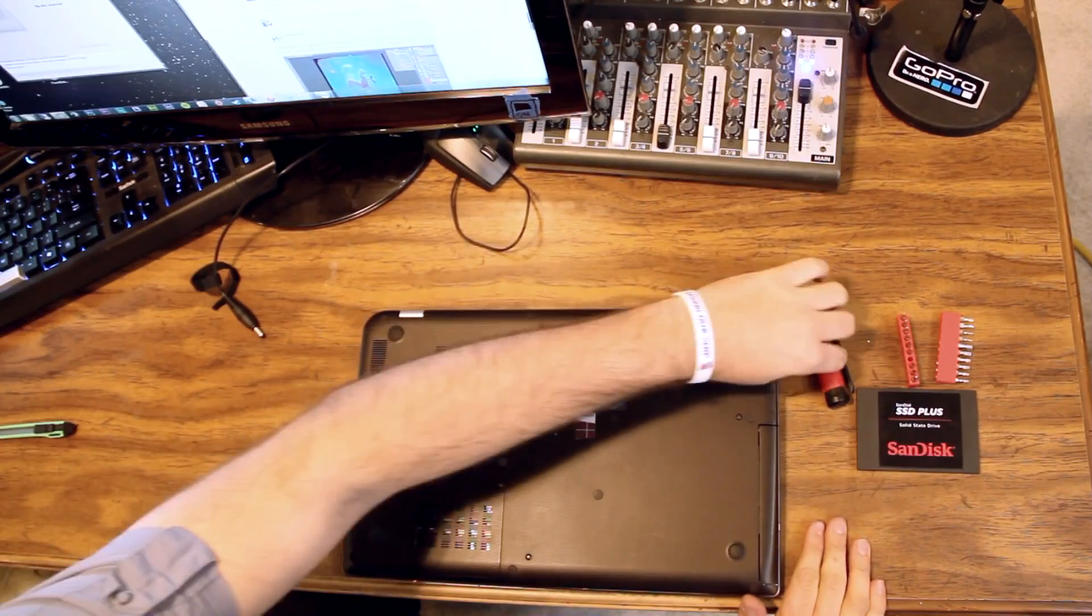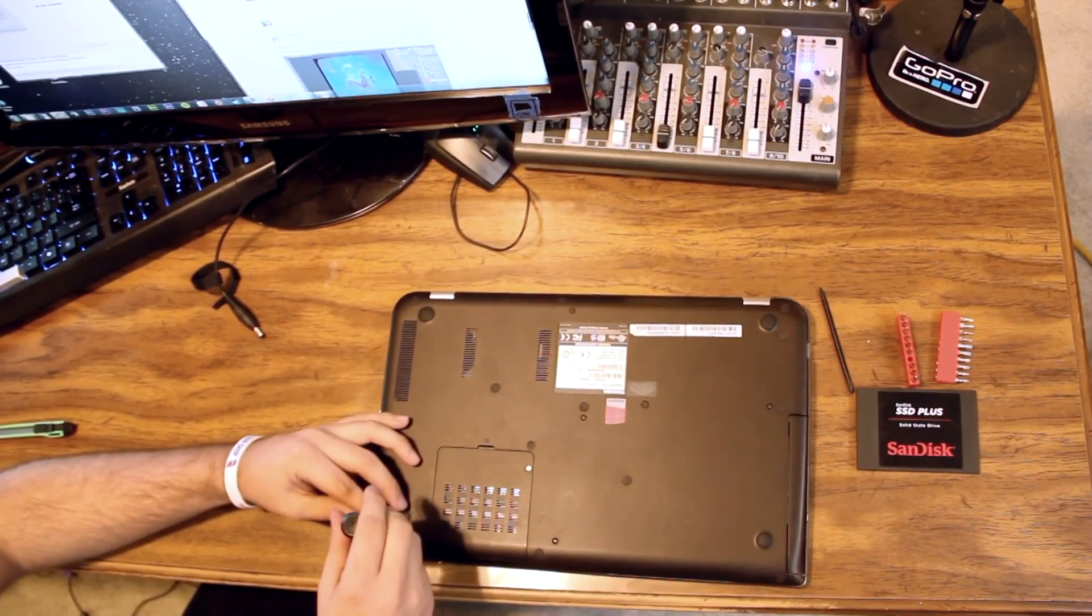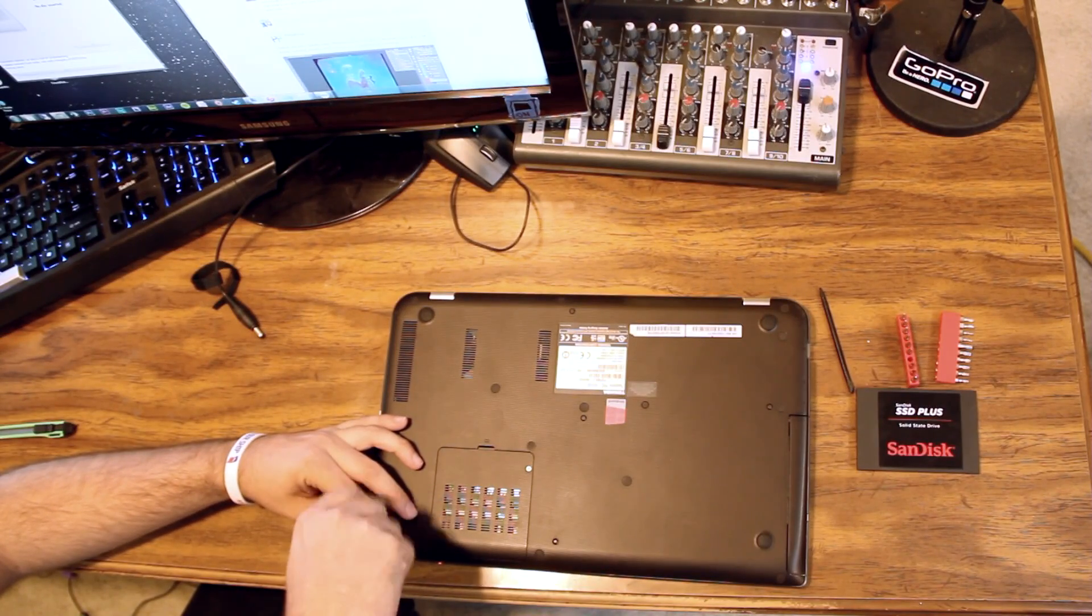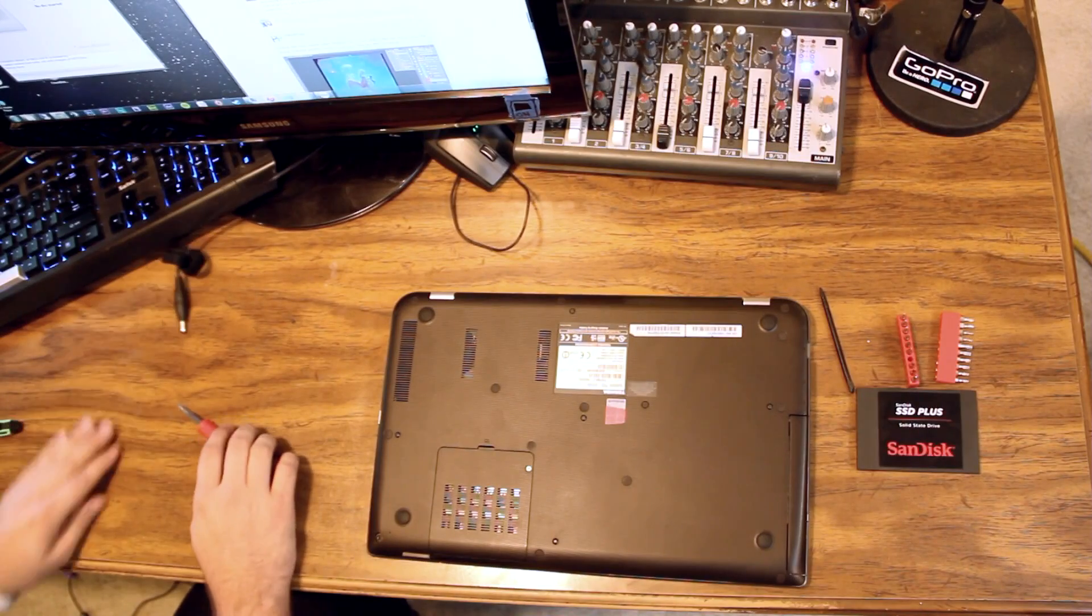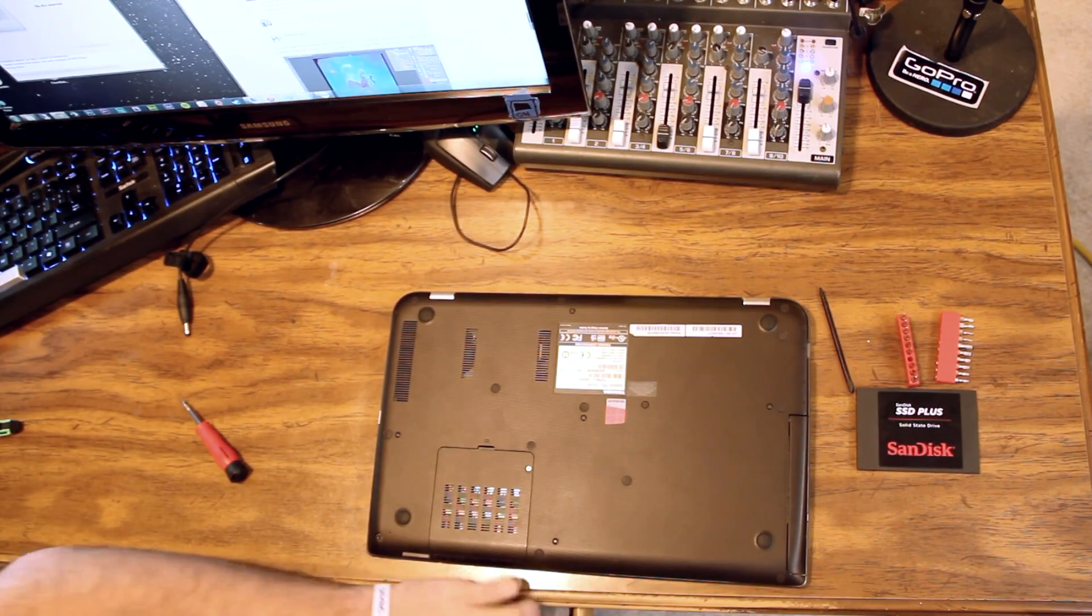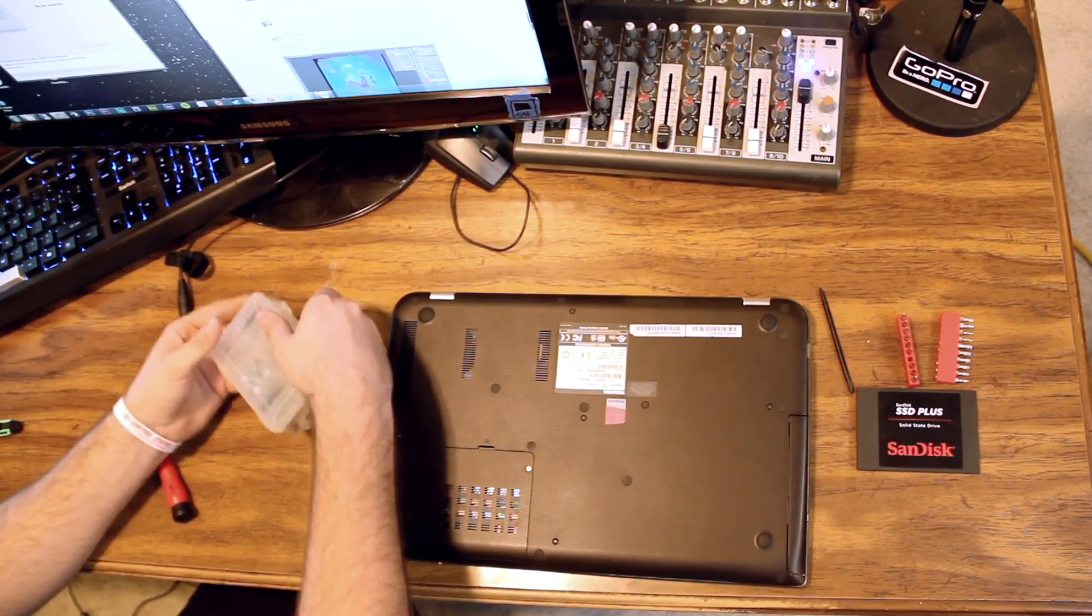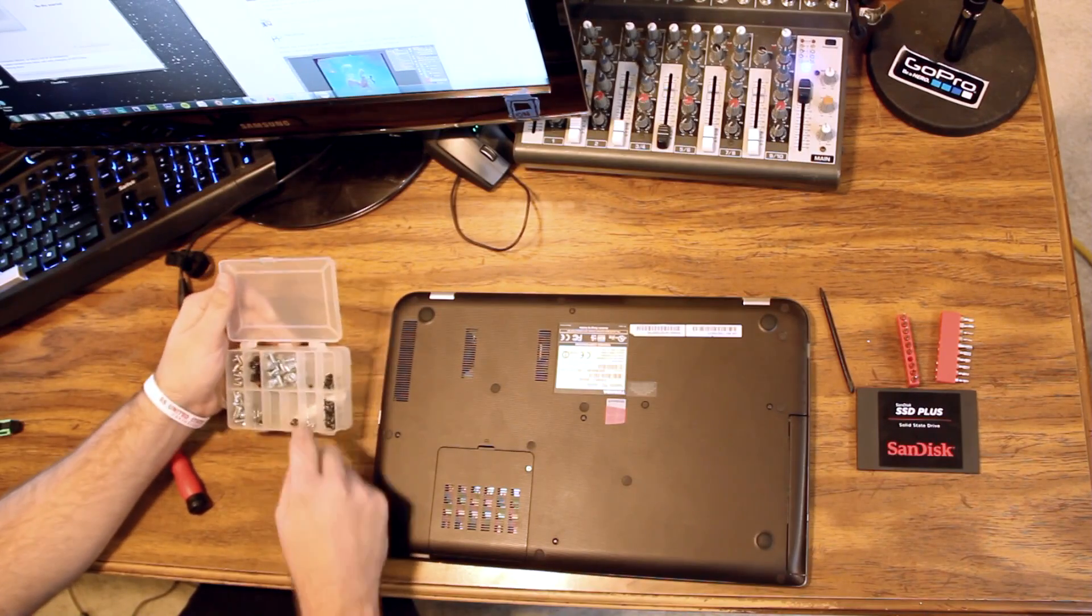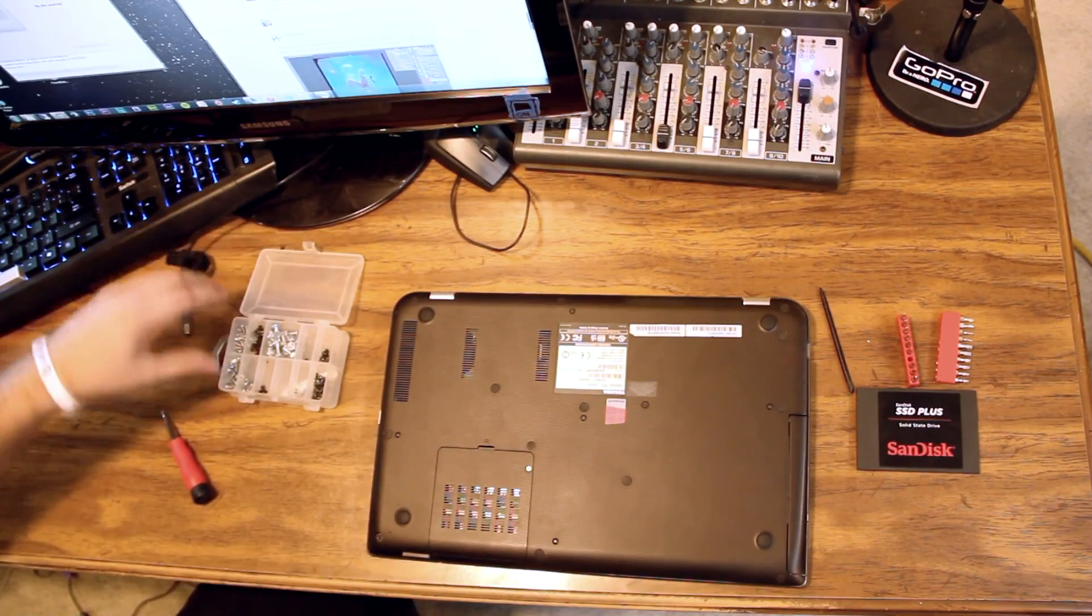So we're going to start by taking out all of the screws on the bottom side of the laptop. When you do a disassembly, it's a good idea to have a parts box to put your screws in and to sort them by size.